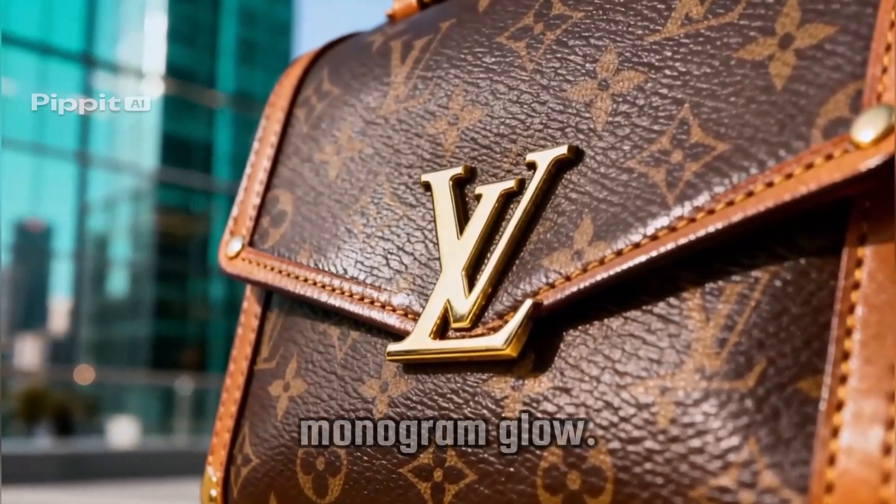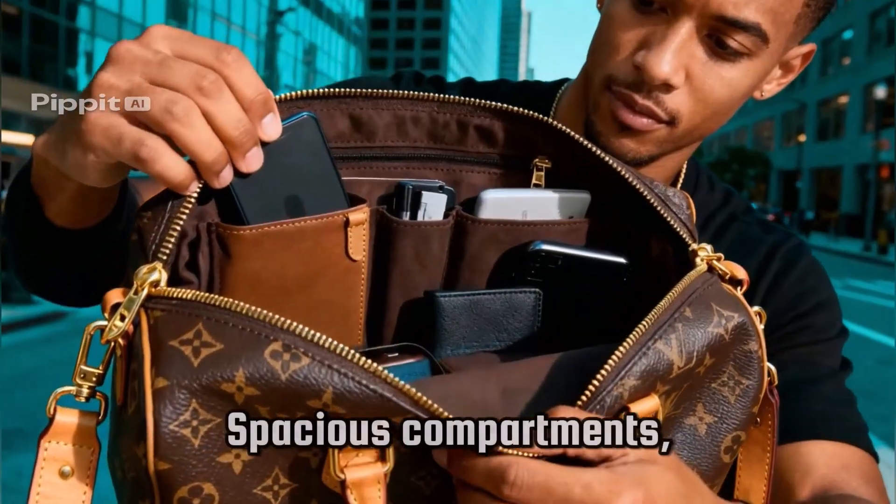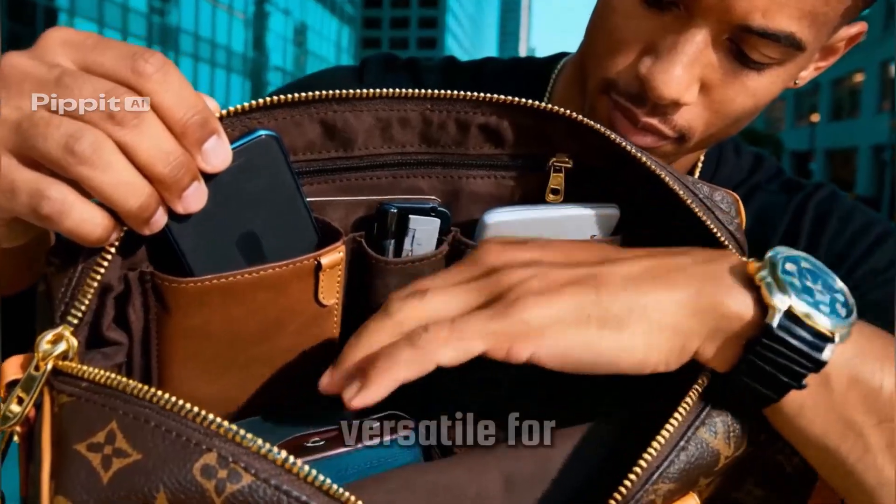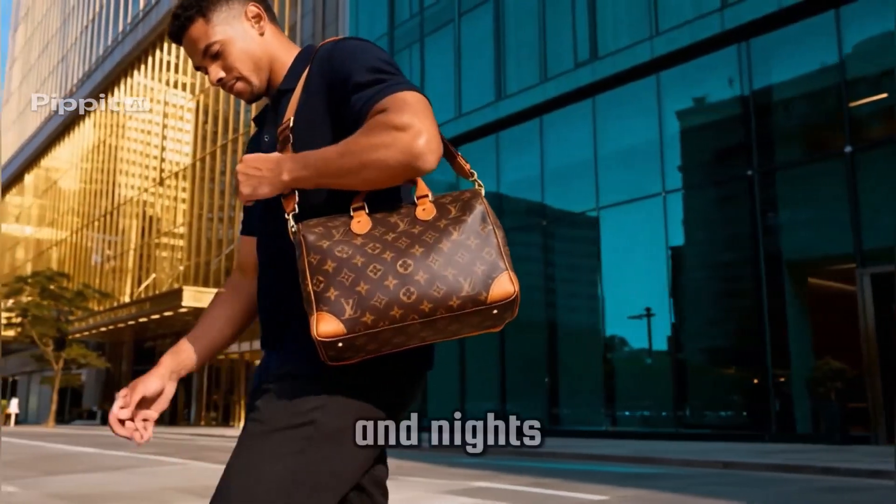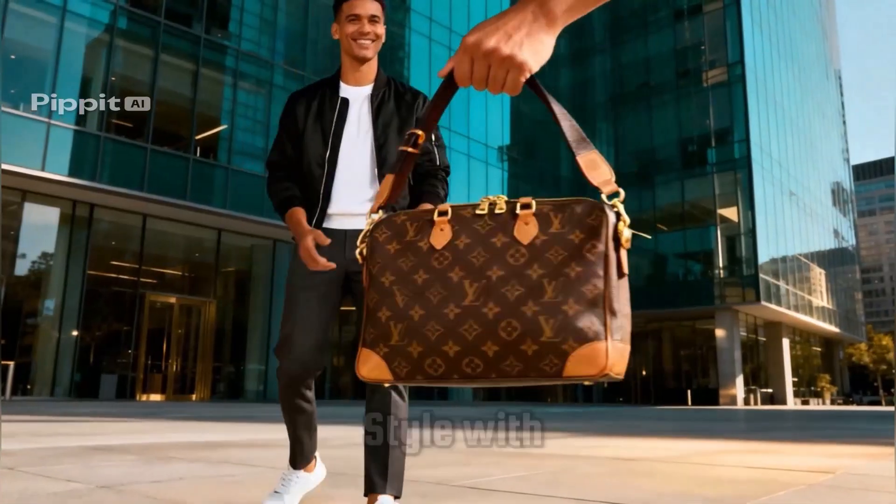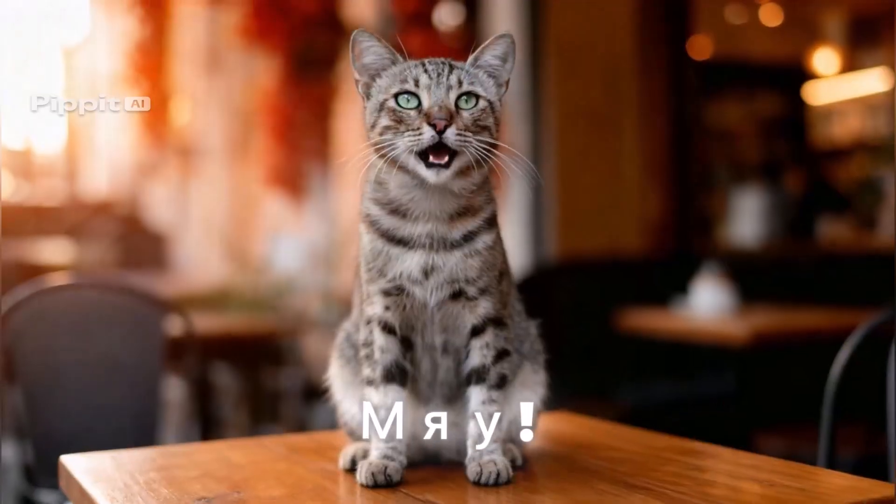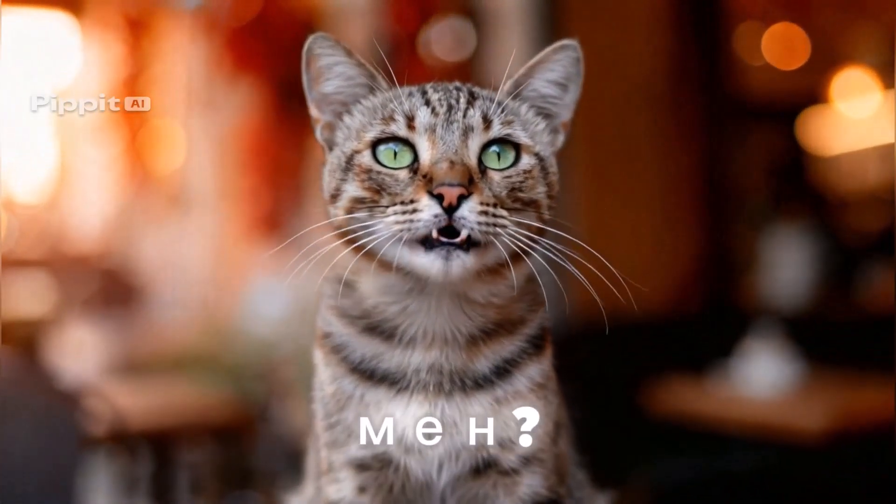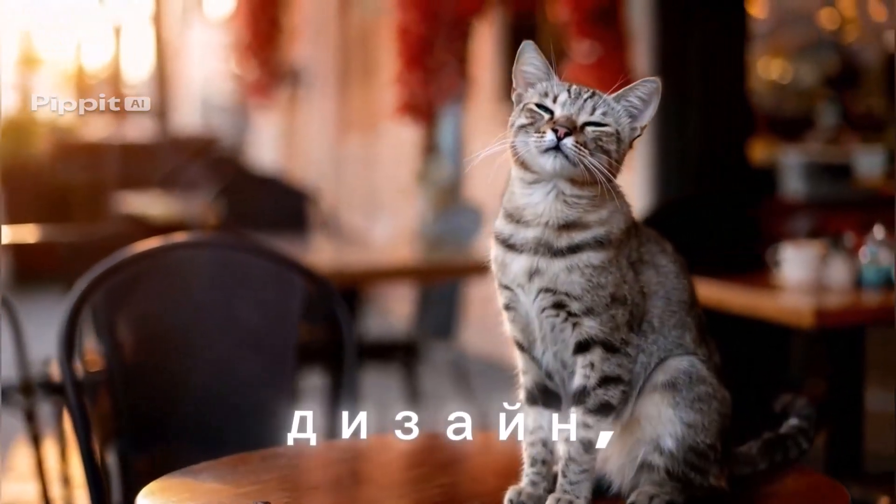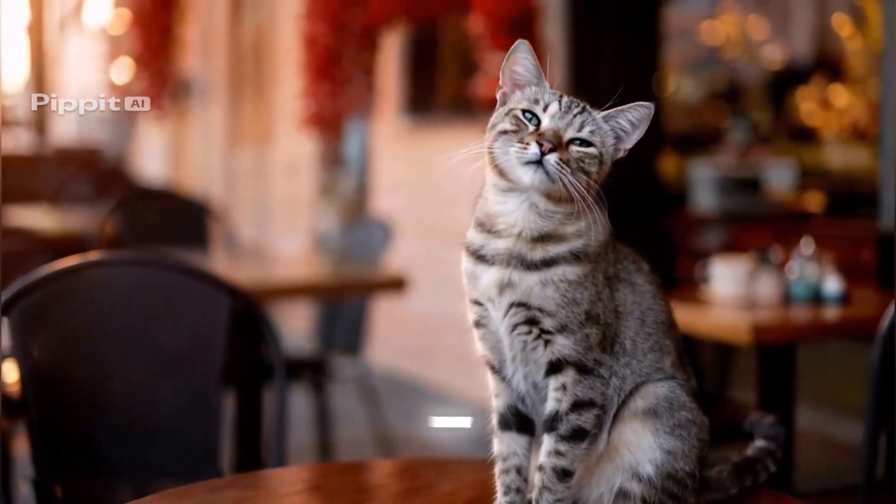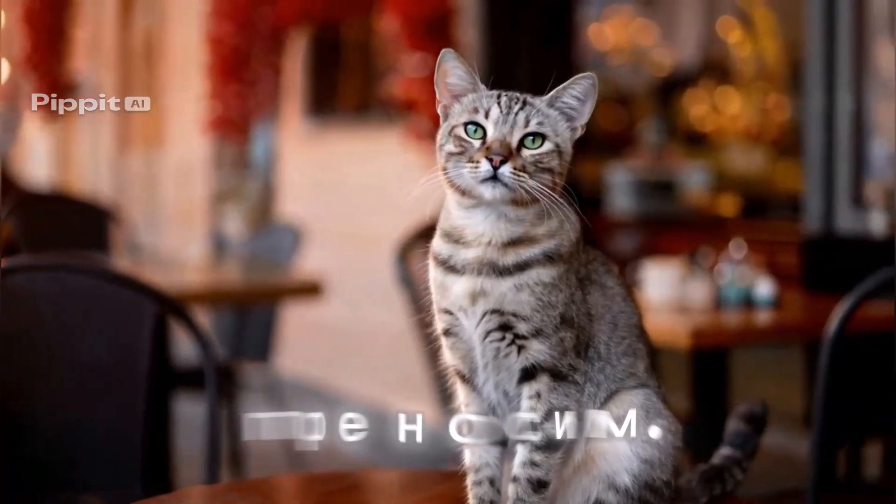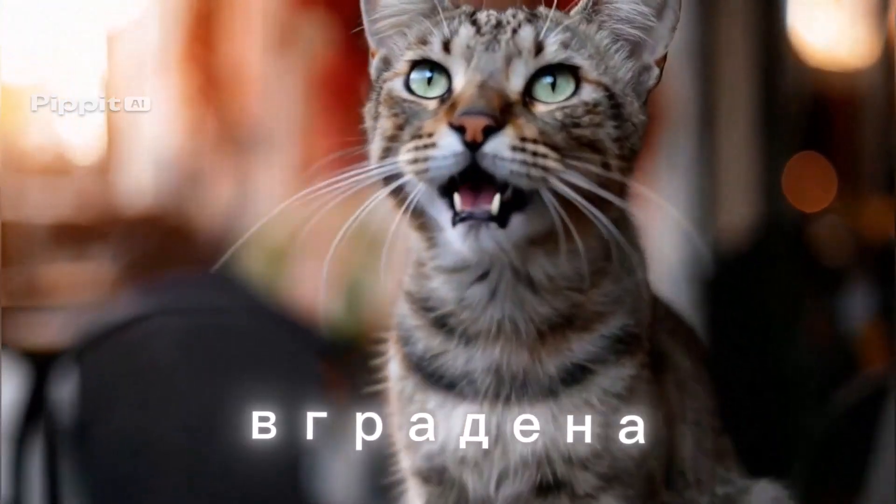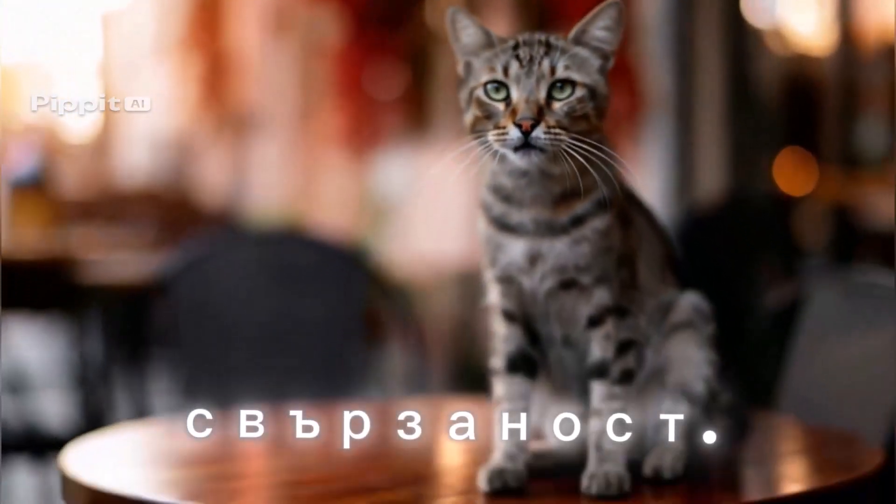Because today we are exploring Pipit.AI, your all-in-one AI creative studio. With Pipit, you can generate everything from professional posters to viral-style videos without needing a designer or editor. Whether you're a marketer, business owner, or content creator, this tool helps you create content that actually stands out.